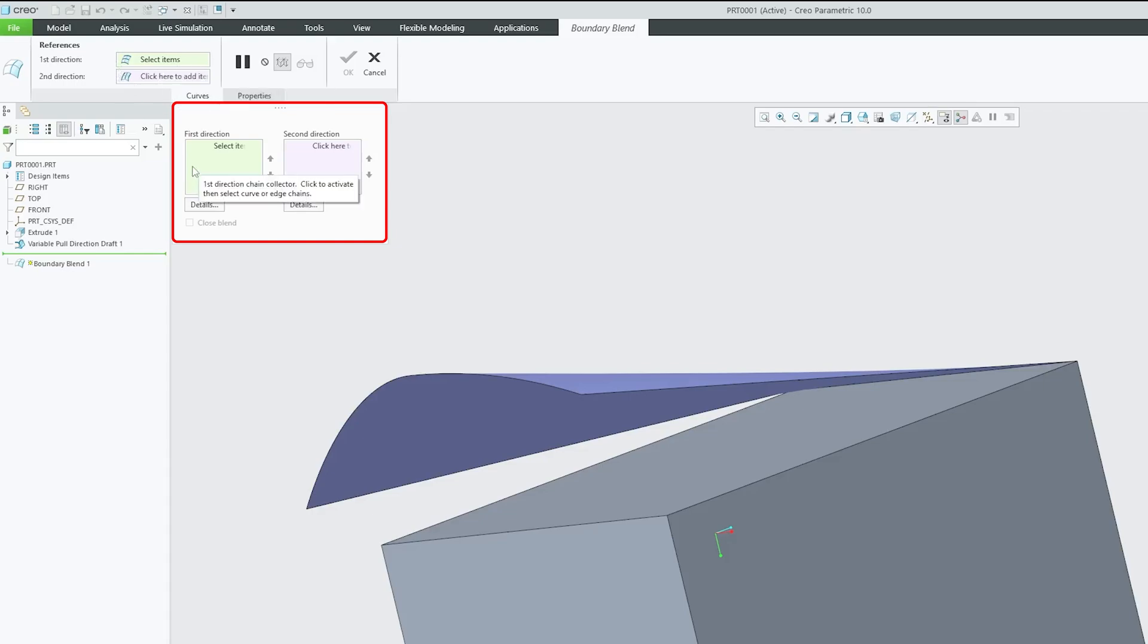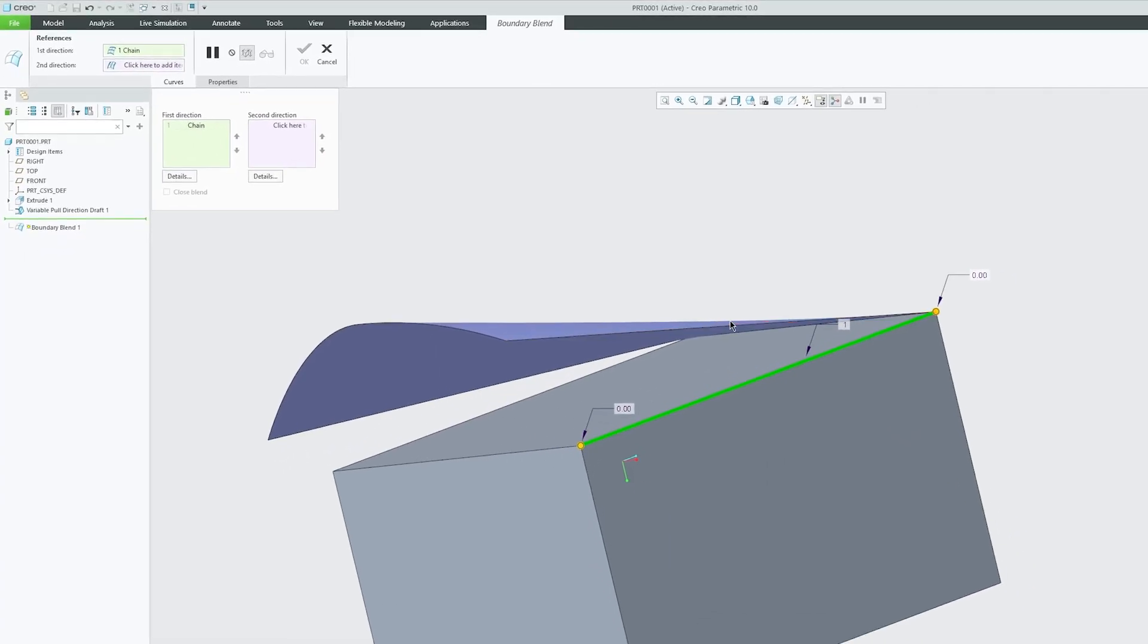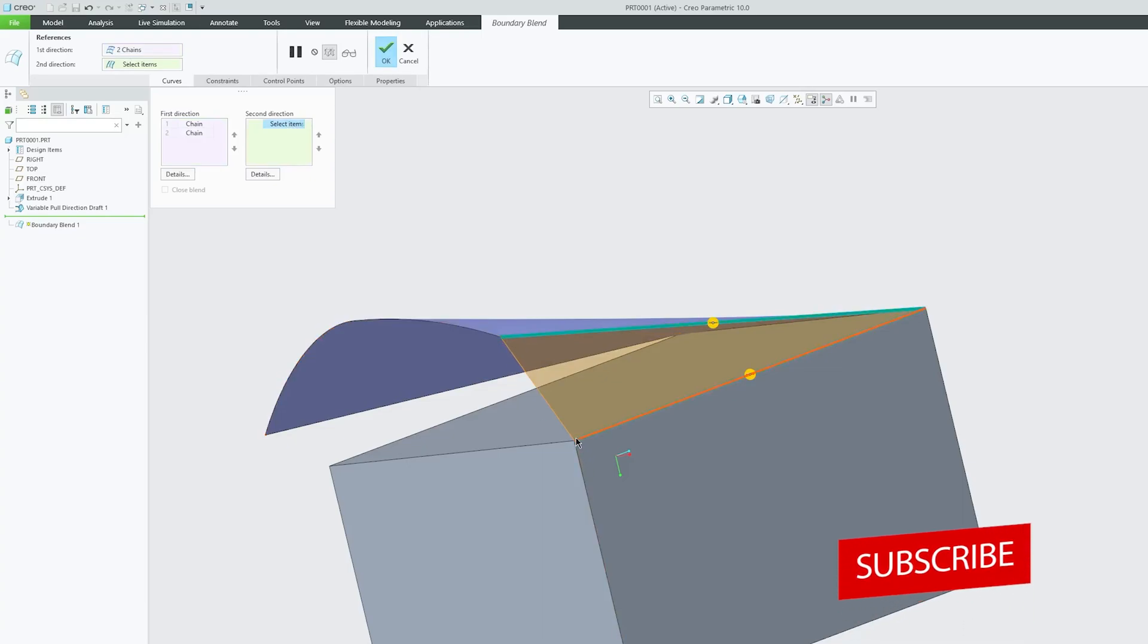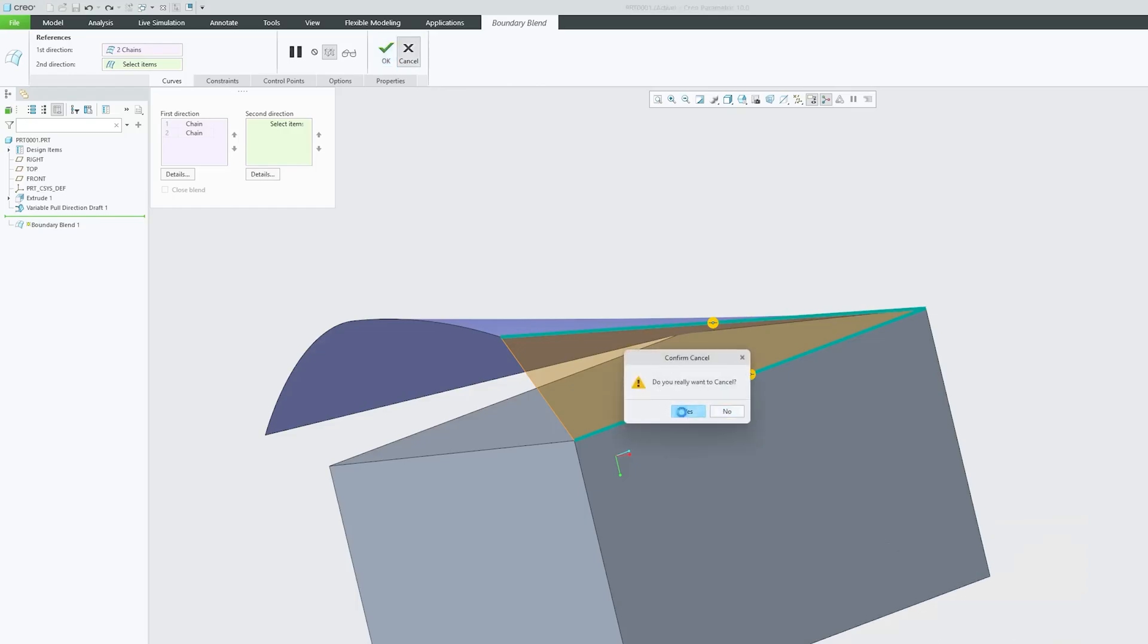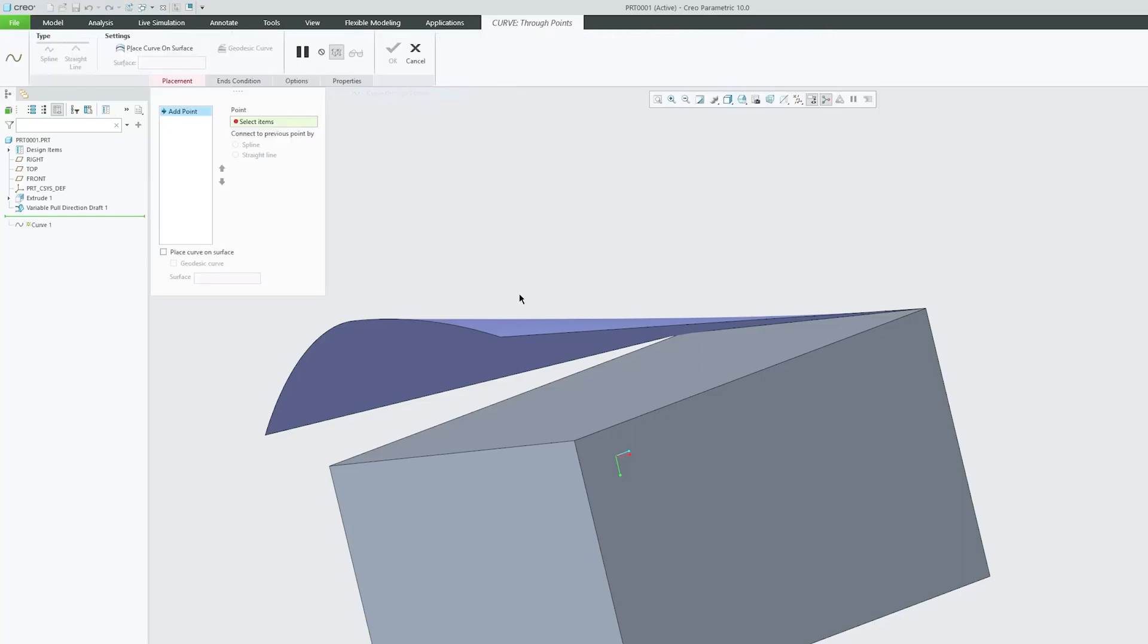There are two options to define the surface: first direction and second direction. Let me choose the first direction. Before defining the second direction, I need to create a curve here using Curve Through Point.